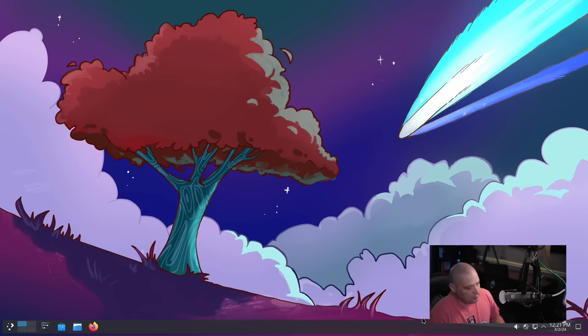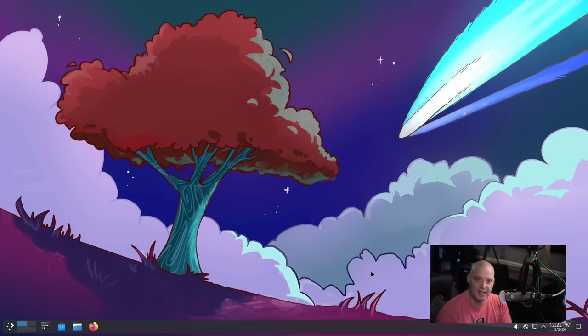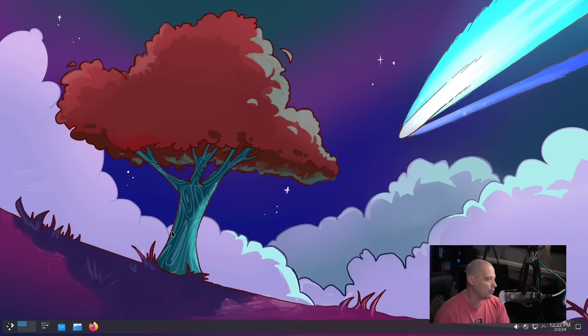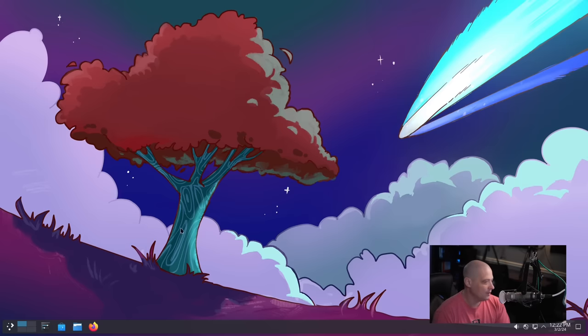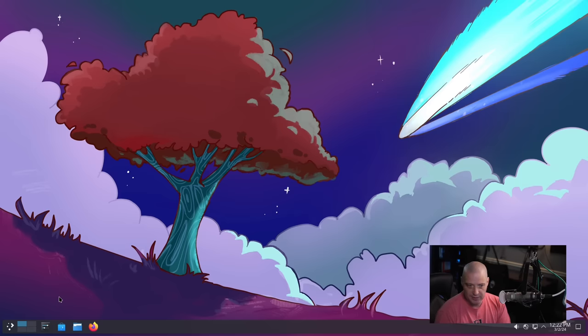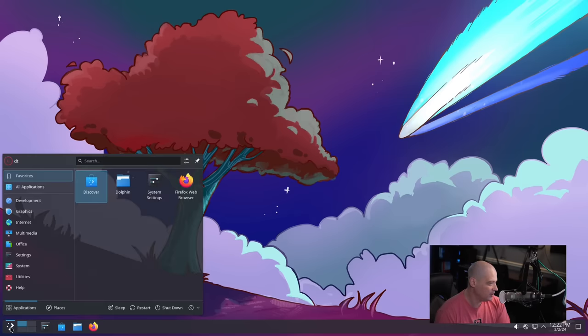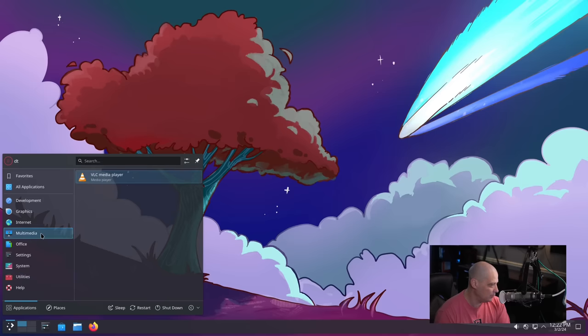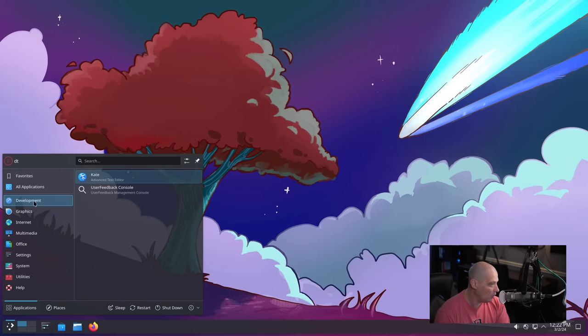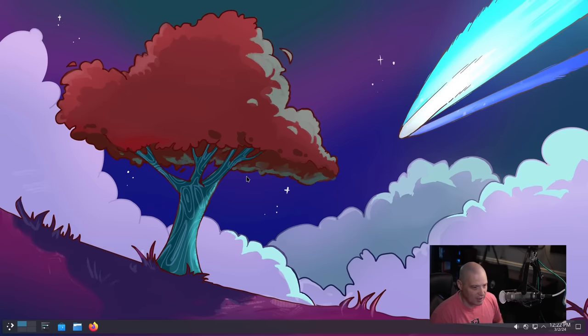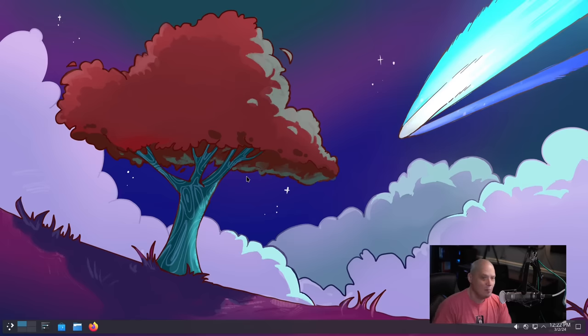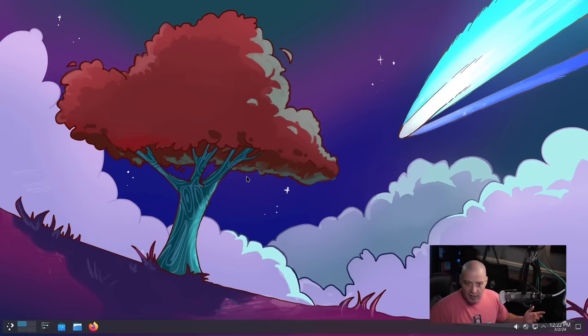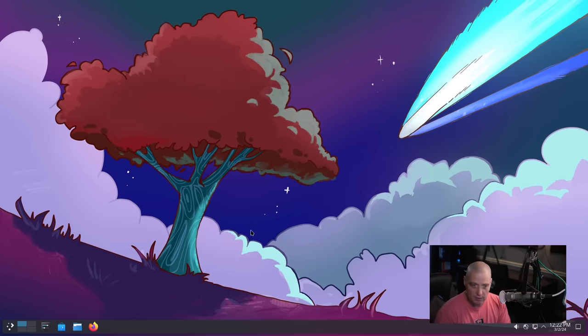Now, of course, with the big release of Plasma 6, a lot of the KDE suite of applications also saw some work done, some improvements, some bug fixes. I can't show you much of that because this is such a minimal distribution. There's really nothing installed here. It's just the bare bones KDE desktop with just a couple of applications. But things like, for example, Kdenlive, I know got some work done on it.